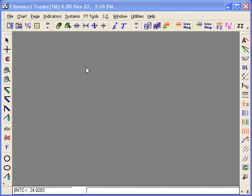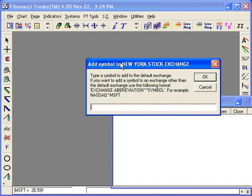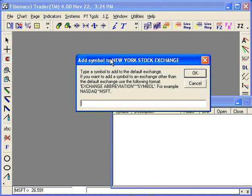You have the F1, F2, F3, F4, F5, F6, just press the F5. And then the add symbol window will open, just type NYSE.